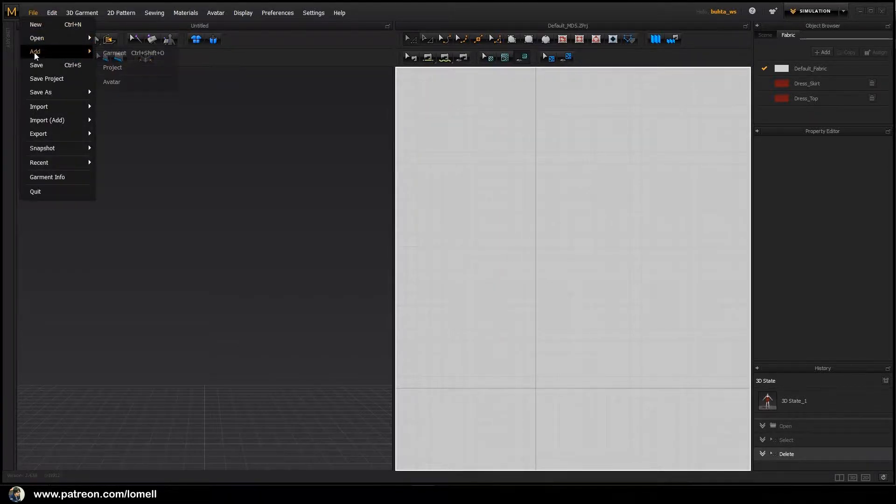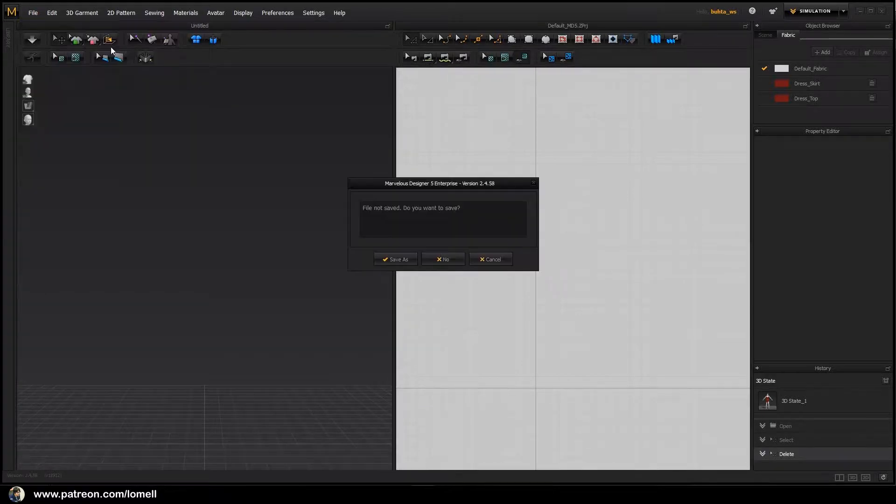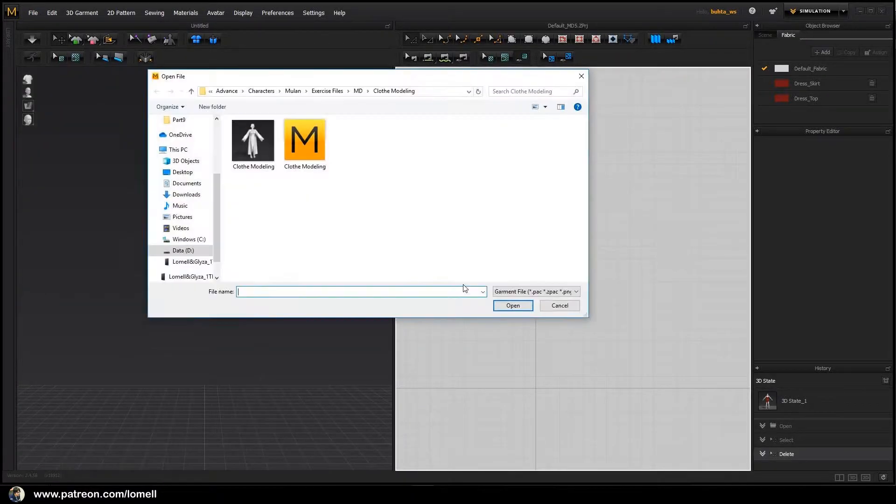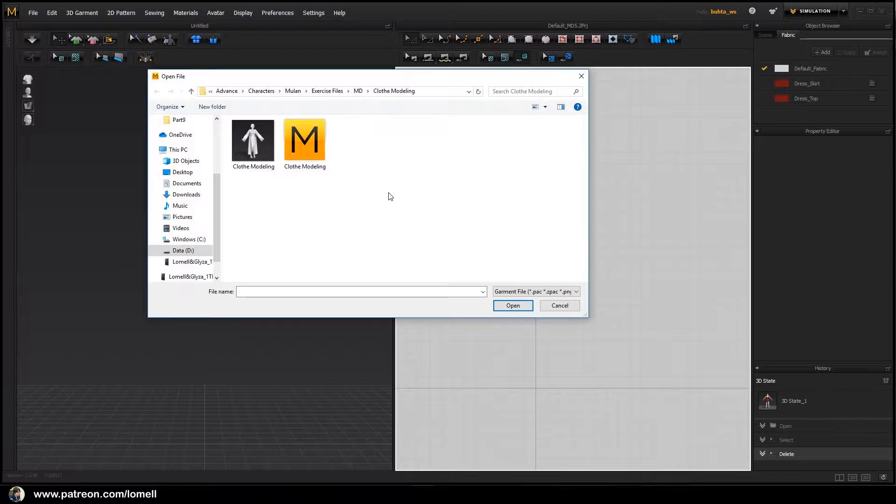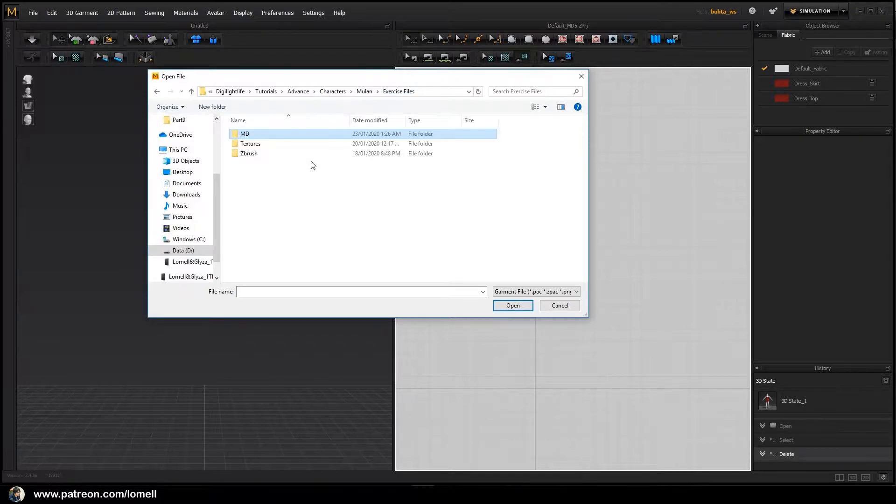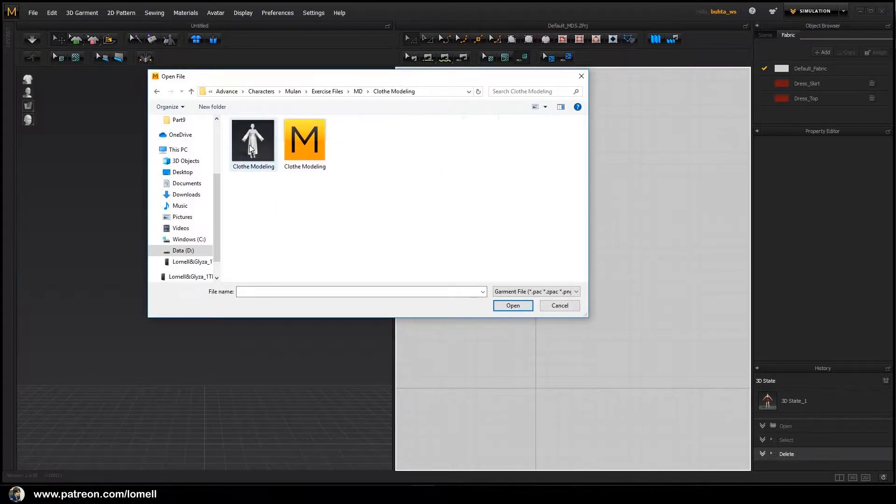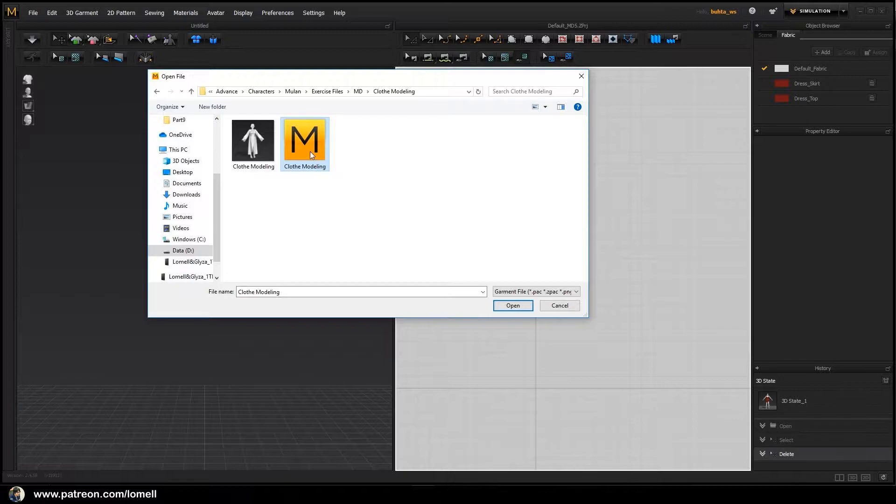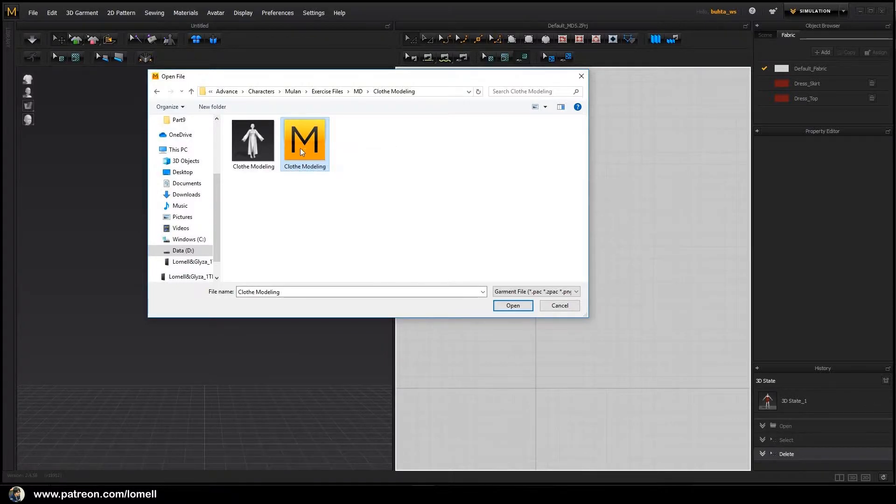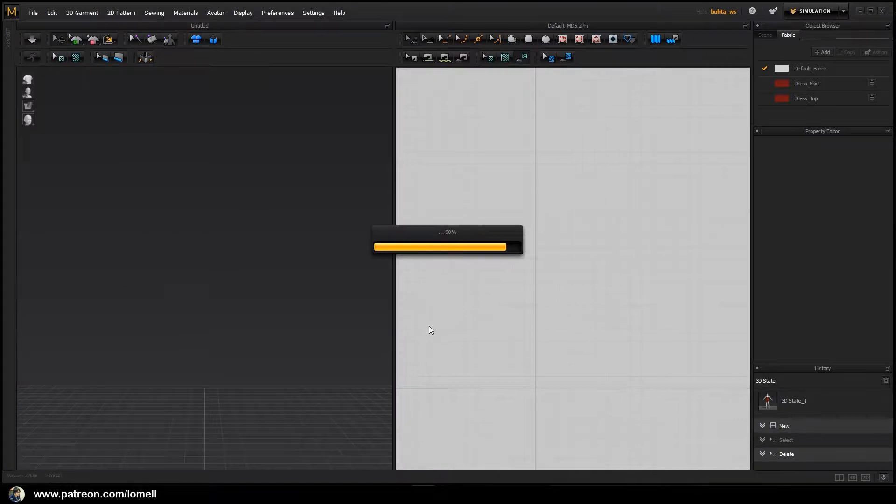Let's browse for that file inside the cloud modeling folder. It will be under the exercise file Marvelous Designer folder and cloud modeling folder. Open this file named cloud modeling and open.